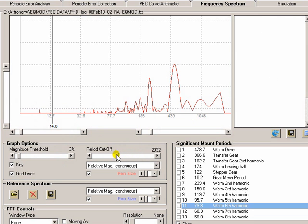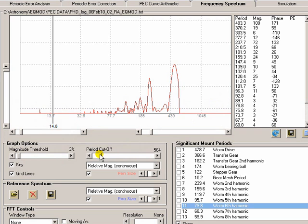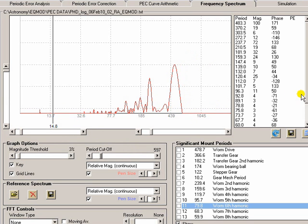I'm only really interested in things that go down to the worm frequency. That's all I'm really expecting to see in my mount. So by using this I can set a cutoff at this level here. And again it will speed PECPREP up. It's not having to process a lot of signals that we're not interested in.